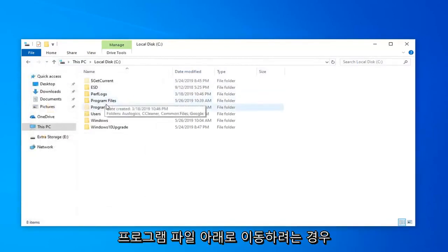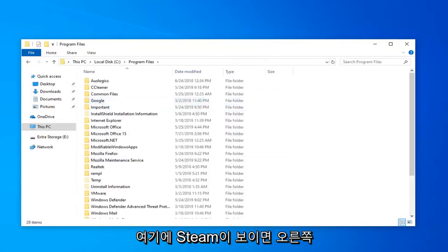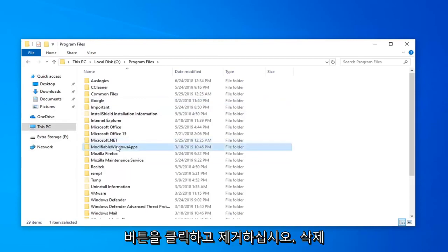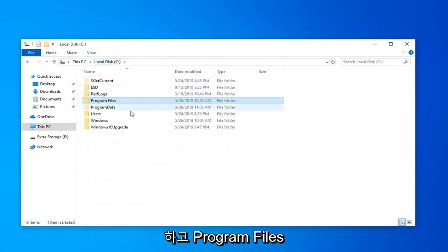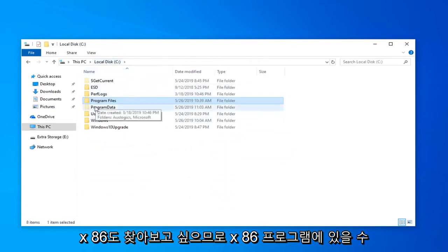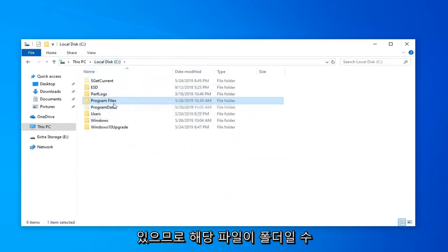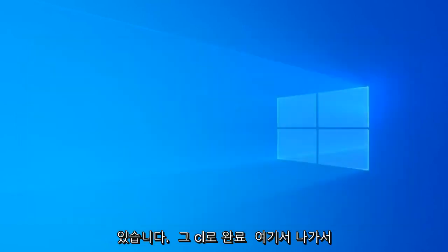Now you want to go underneath program files. And if you see Steam in here you want to go right click on it and remove it. So just delete. And you want to go look in program files times 86 as well. It also might be in the times 86 program files folder. So once you're done with that close out of here.